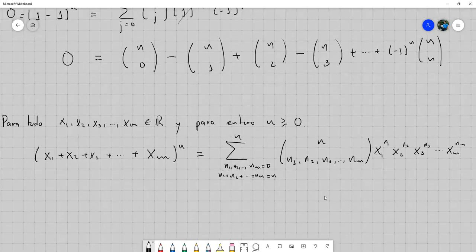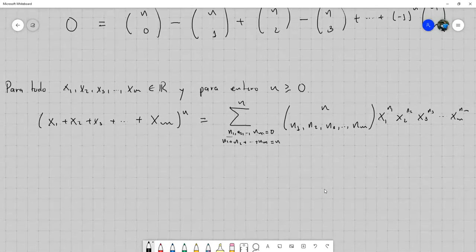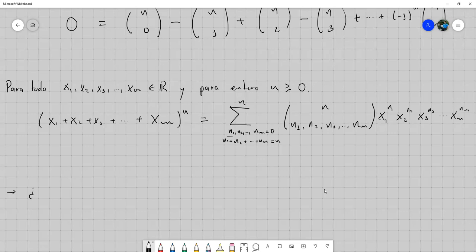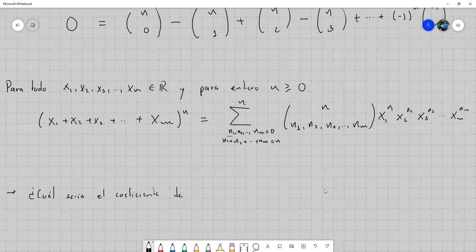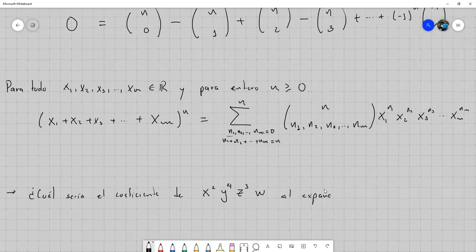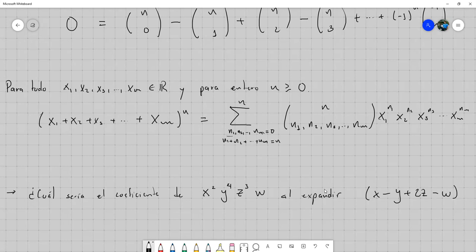Es bastante complejo imaginarse esa suma, pero este sería la generalización del teorema del binomio. Lo que nos sirve es para poder saber cuál sería el coeficiente. Por ejemplo: ¿cuál sería el coeficiente de x al cuadrado·y a la 4·z a la 3·w al expandir (x menos y más 2z menos w) a la 10?